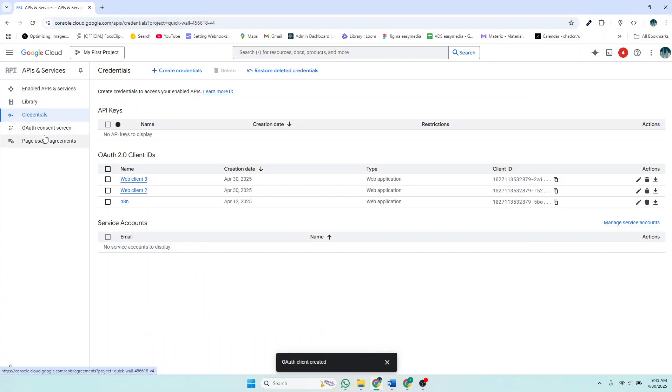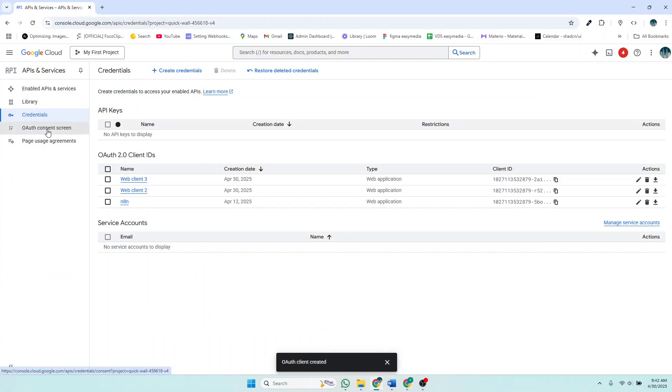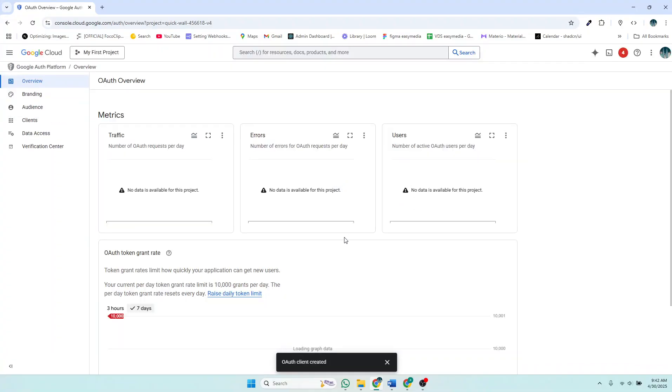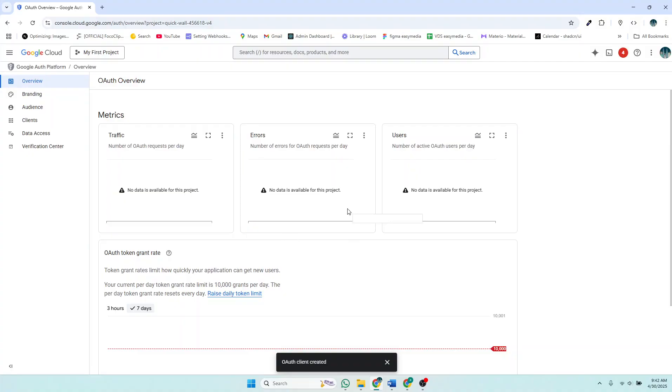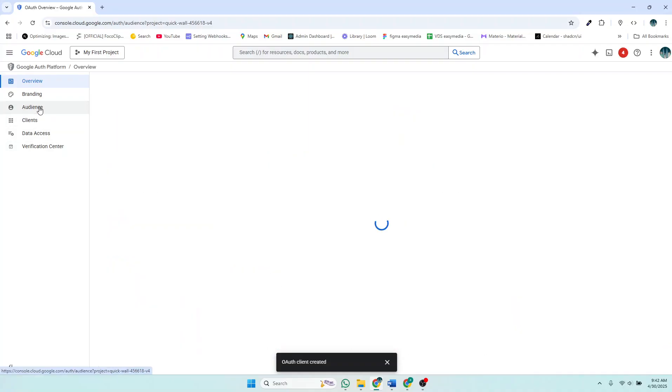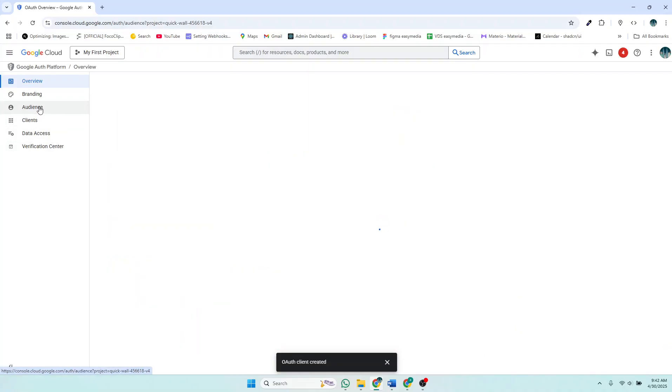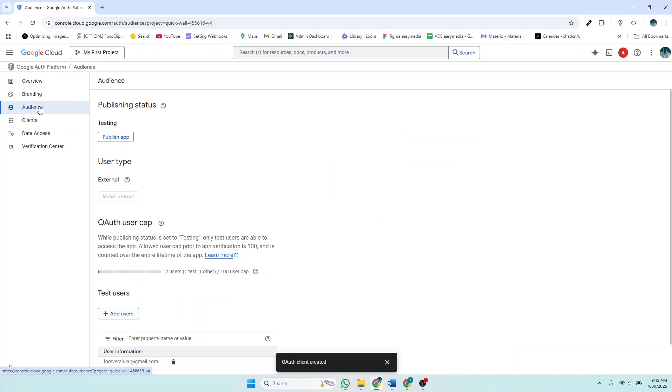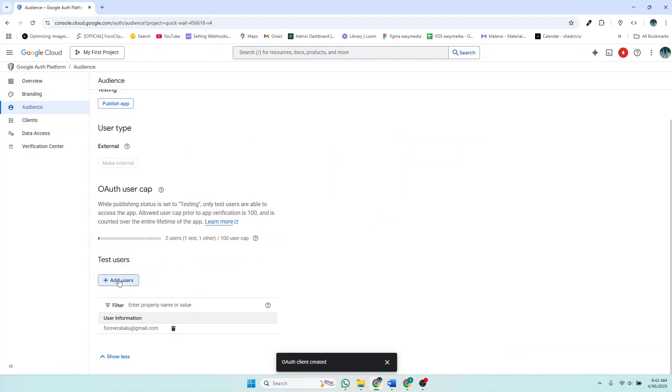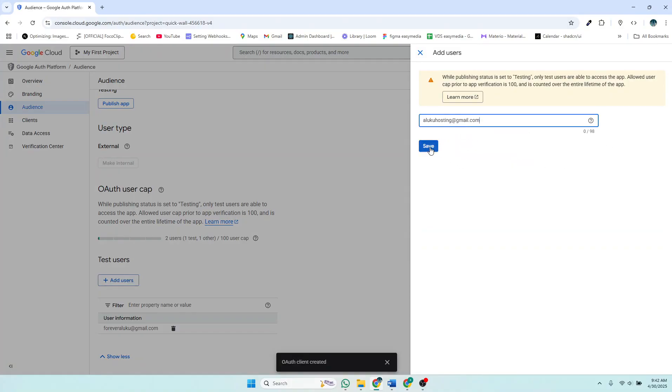Then I'll click on the OAuth consent screen. And then in this OAuth consent screen, I'll click on Audience. And then down here we have Test Users. So you just add that email as a test user, then you save.